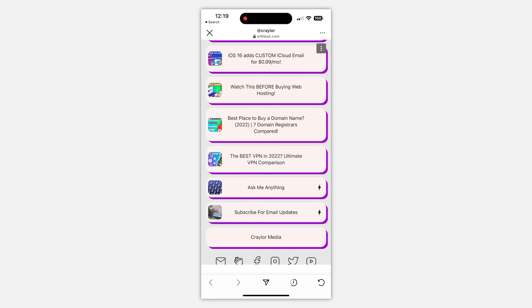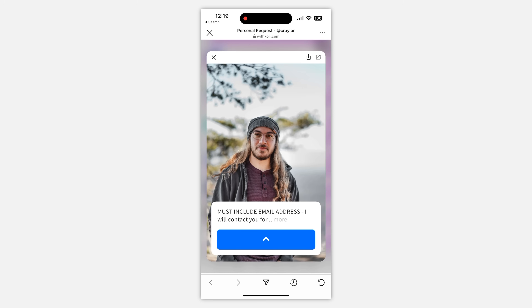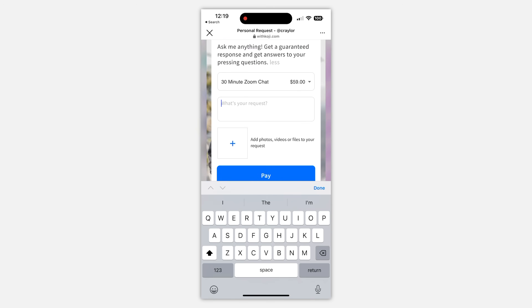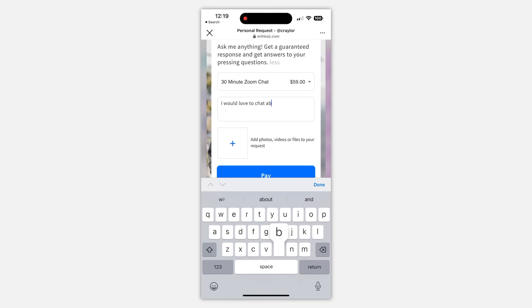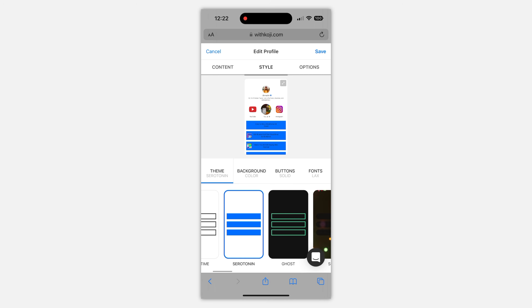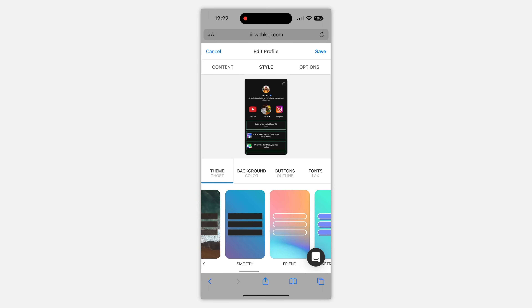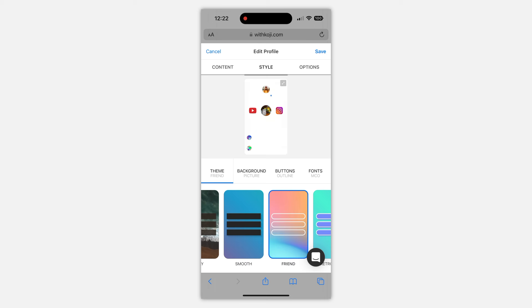So what is the best BioLink app for your needs? For most people, Koji is going to be the obvious fit. There's no denying the innovation they've brought to the market with all the interactive features, and a $0 a month price tag is pretty sweet. It's definitely my pick and my personal favorite.